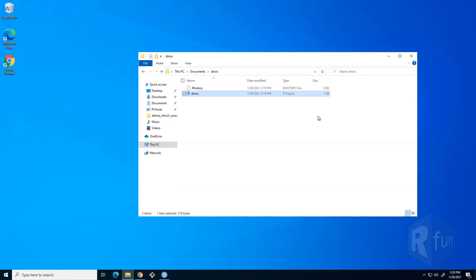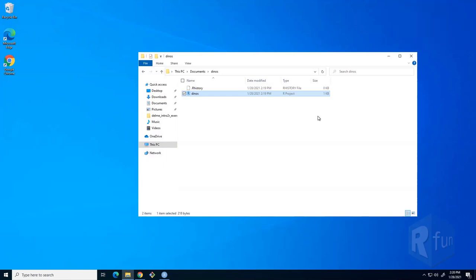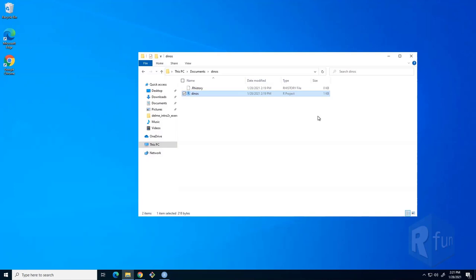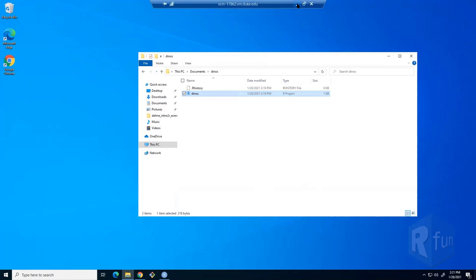A question came up about the first practice exercise — specifically using the left_join() function. When trying to run it, the error says: 'Join columns must be present in the data.' The context is joining the favorability data onto the Star Wars data using left_join() by the 'name' column, but the error suggests the join column can't be found.